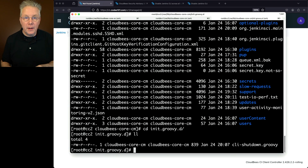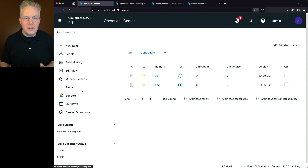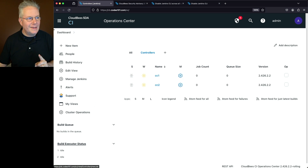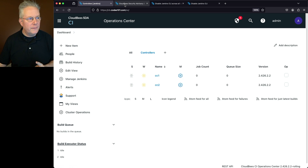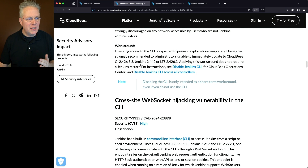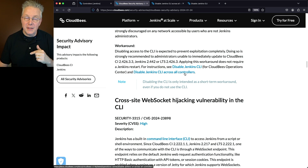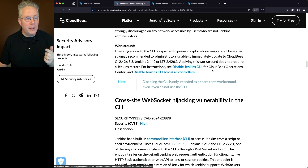Now let's do the same thing for the Operations Center. Going back to the documentation, the workaround notes that applying this workaround does not require a Jenkins restart. The documentation links to two articles: disable Jenkins CLI for CloudBees Operations Center, and disable Jenkins CLI across all controllers. We just did the latter, so now let's work on the former.